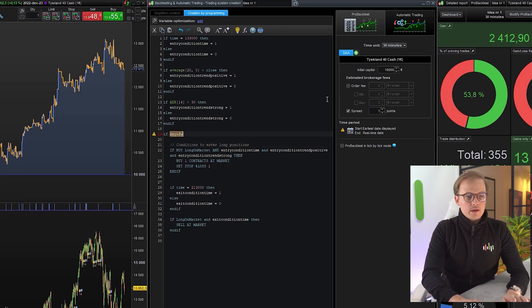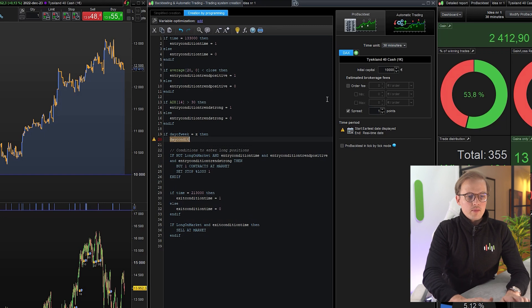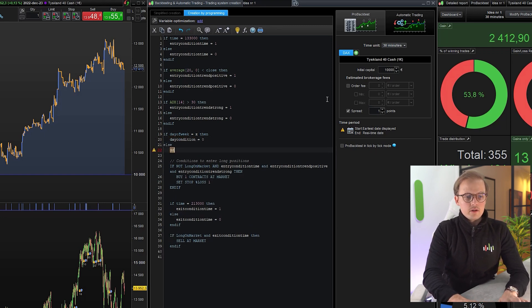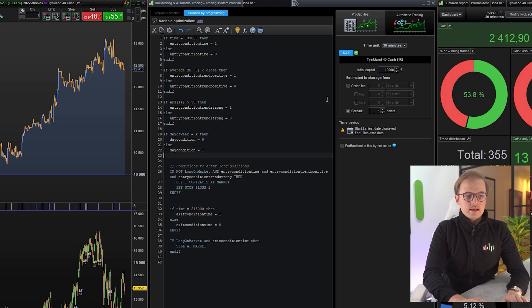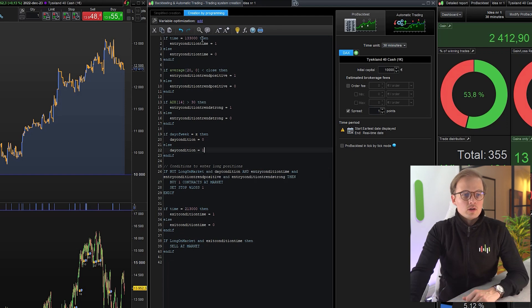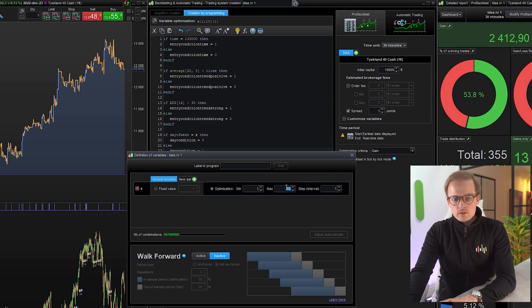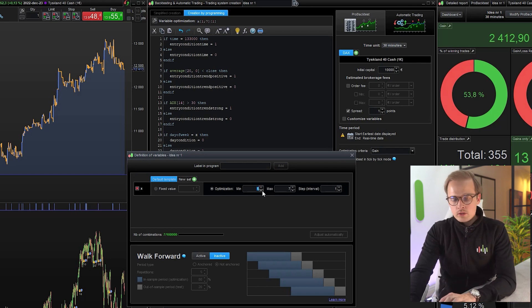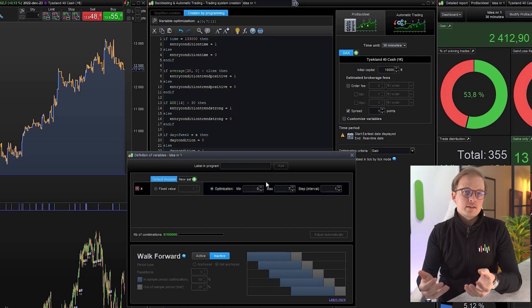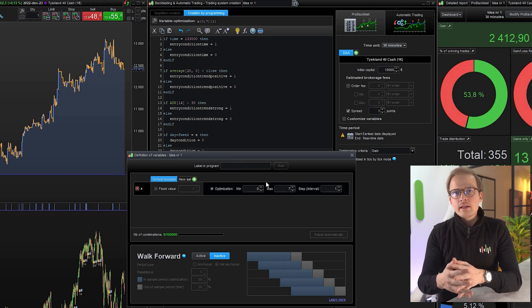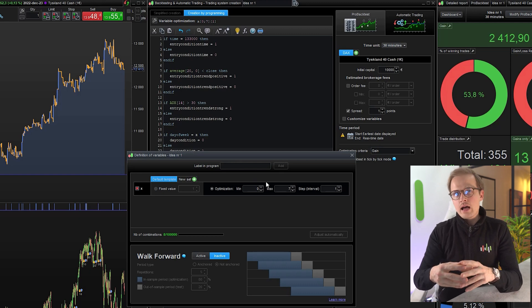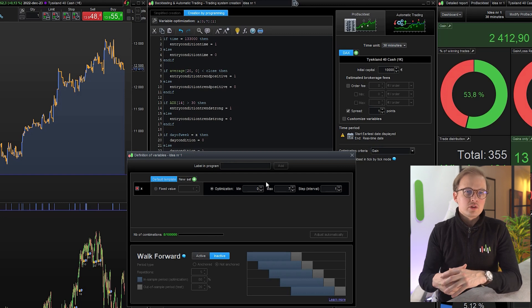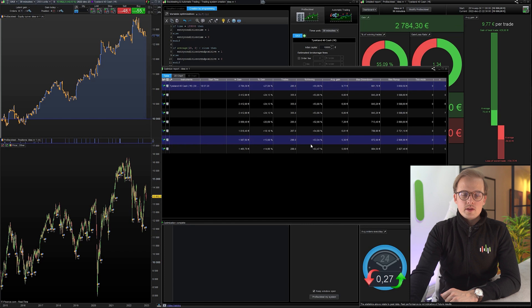If day of week equals x, then day condition is false. Else day condition is true. Let's optimize that x variable from 1 to 7. Actually, I will do it from 0 to 7. The reason for that is by including the value 0, I will see how the algo was performing originally without this entry condition.